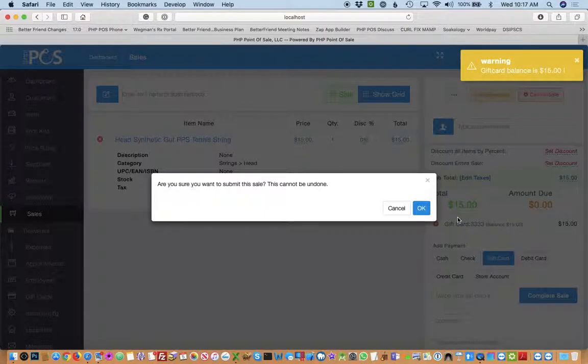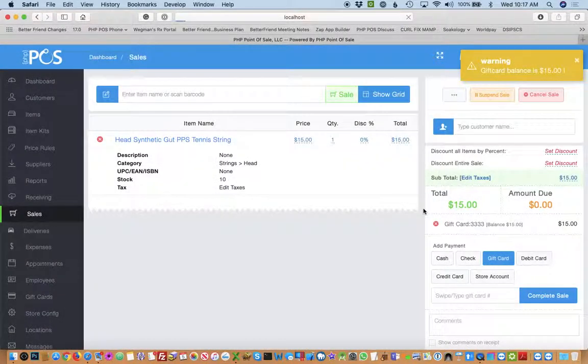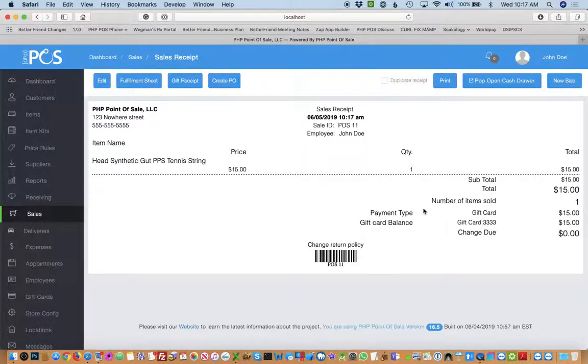It will pull as much as it can from the gift card, which is the entire sale in this case. And you complete it.